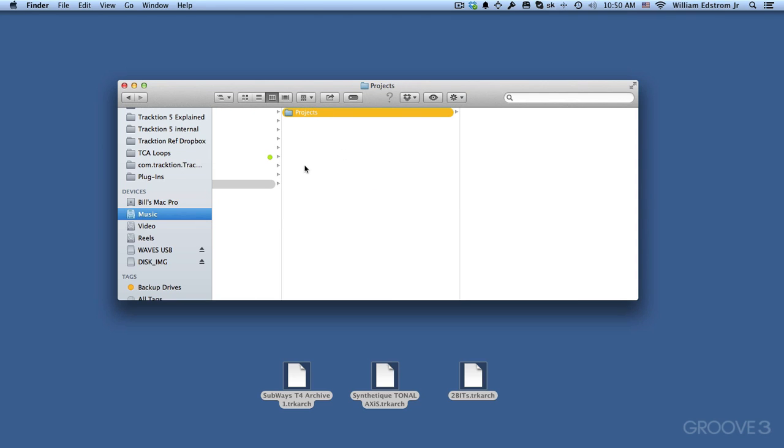And I do this because there's other things in Traction that I want to collect into this Traction folder besides just the projects. There's preset settings, key maps, other kinds of files that are created by Traction. And I just want a place to organize them all.